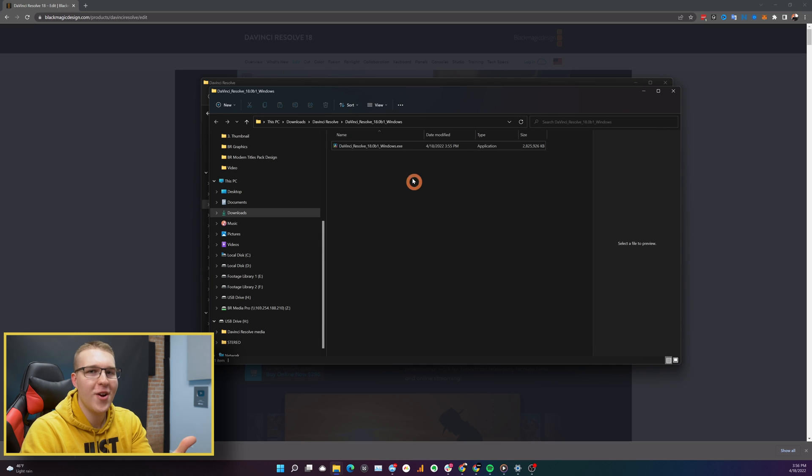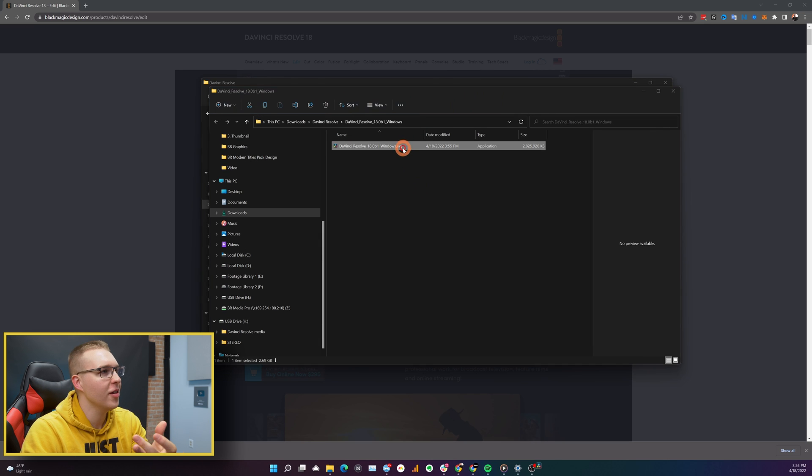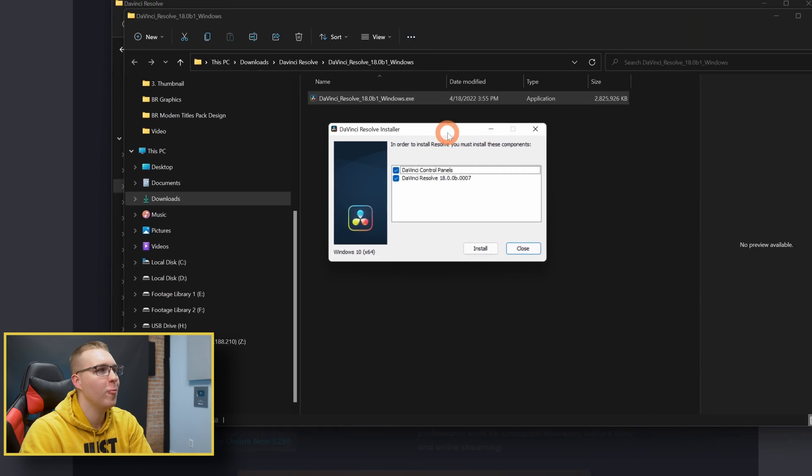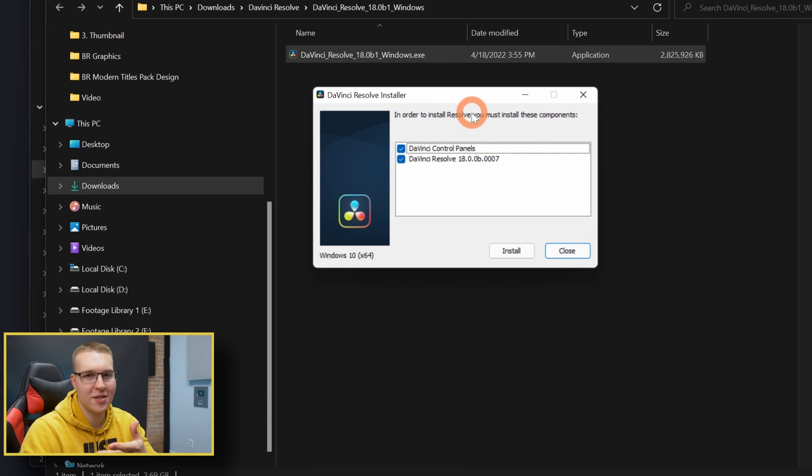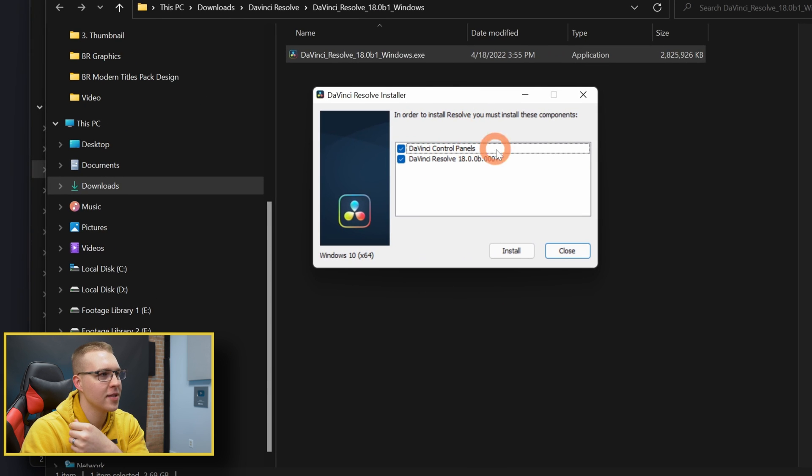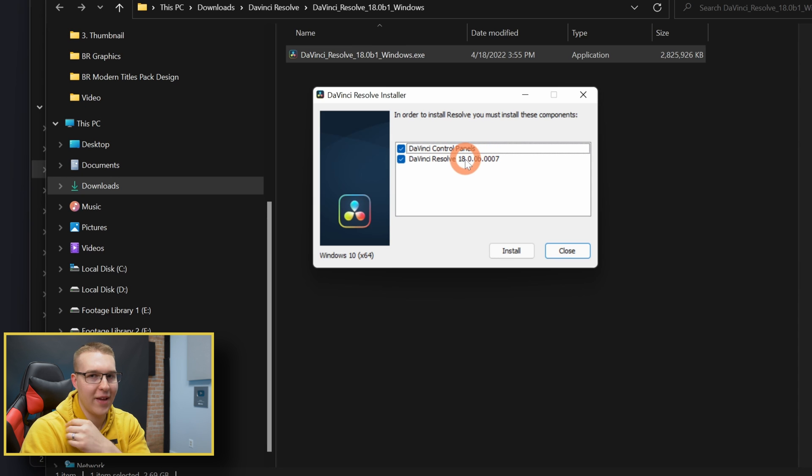So once you've extracted it, just double click. Now you'll be met with the actual installer. So you have the DaVinci Resolve control panels and you got DaVinci Resolve 18 itself.